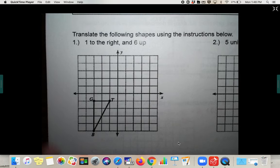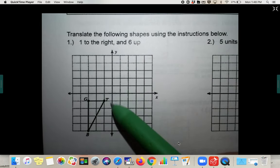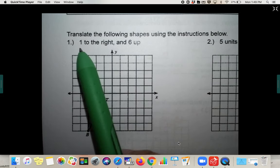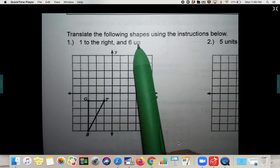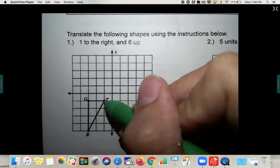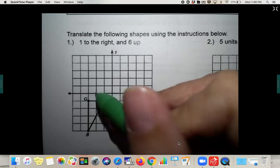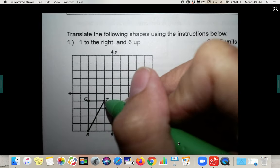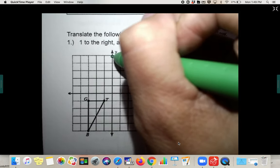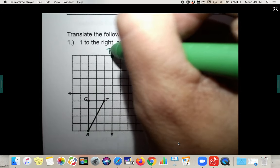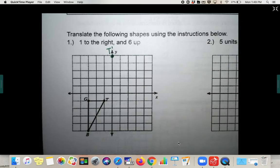The next part is actually doing the translation. We're going to look at the shape and translate it one to the right and six up. So we take each point and go one to the right, six up. Starting with T: one to the right and six up lands right here — T prime. You are going to have to label them with prime notation on your test.